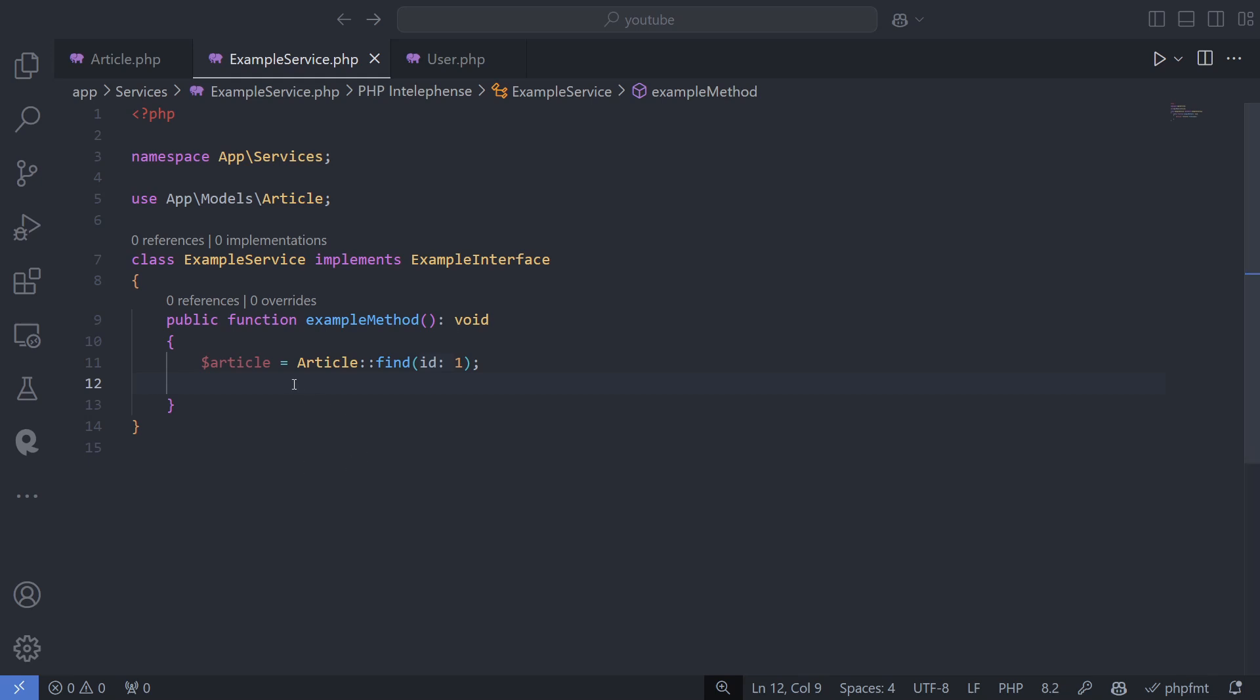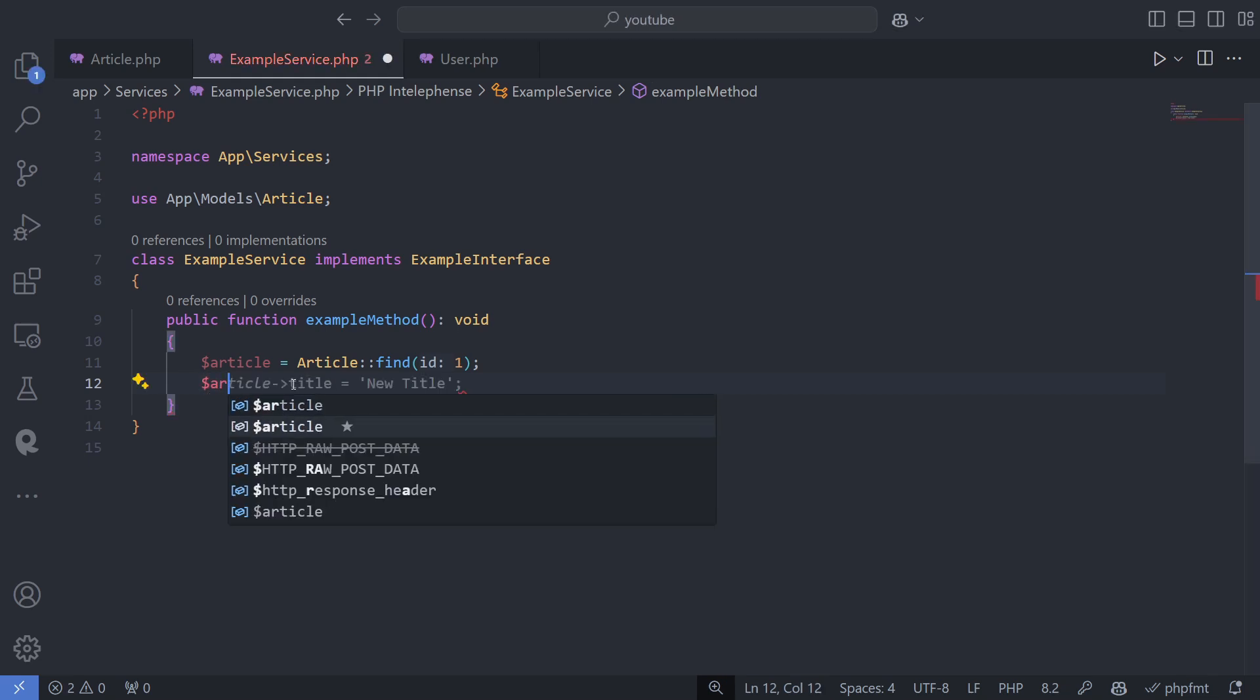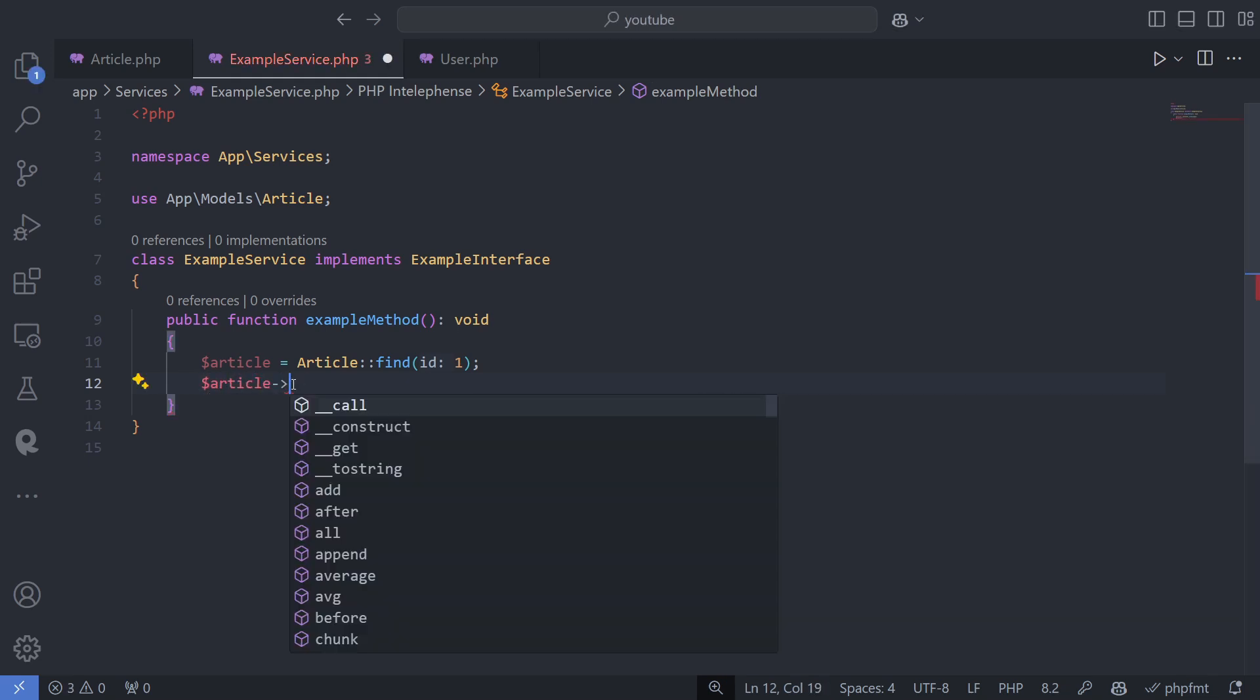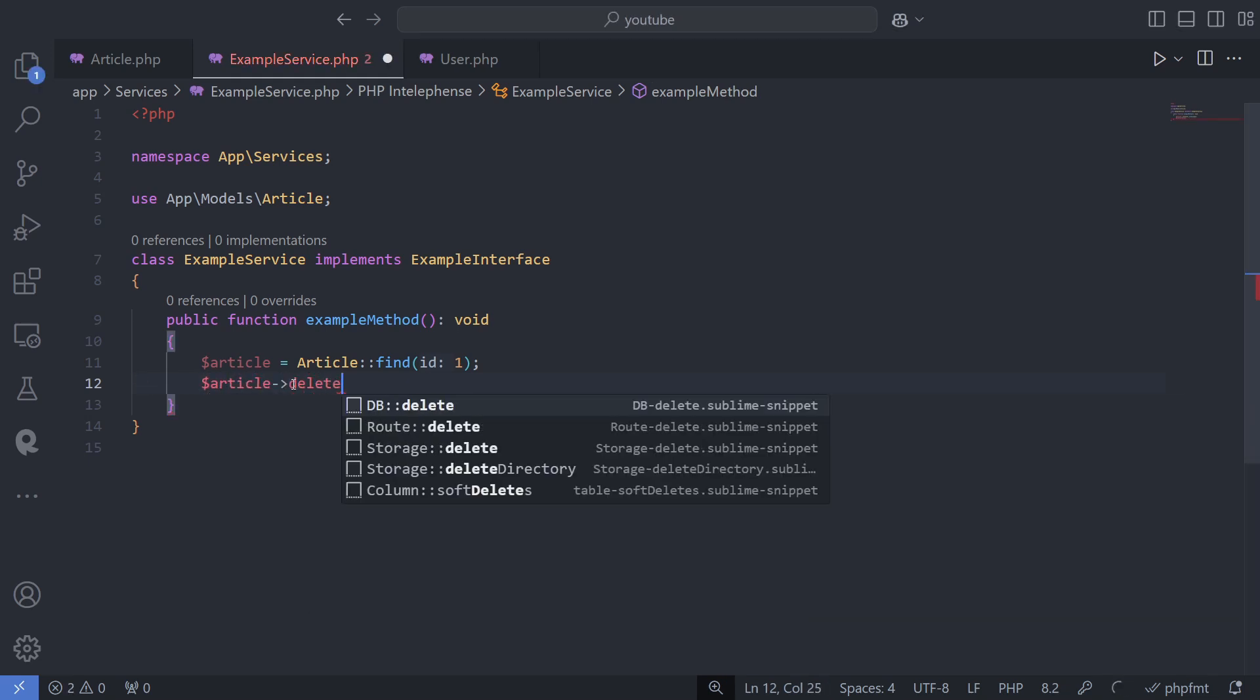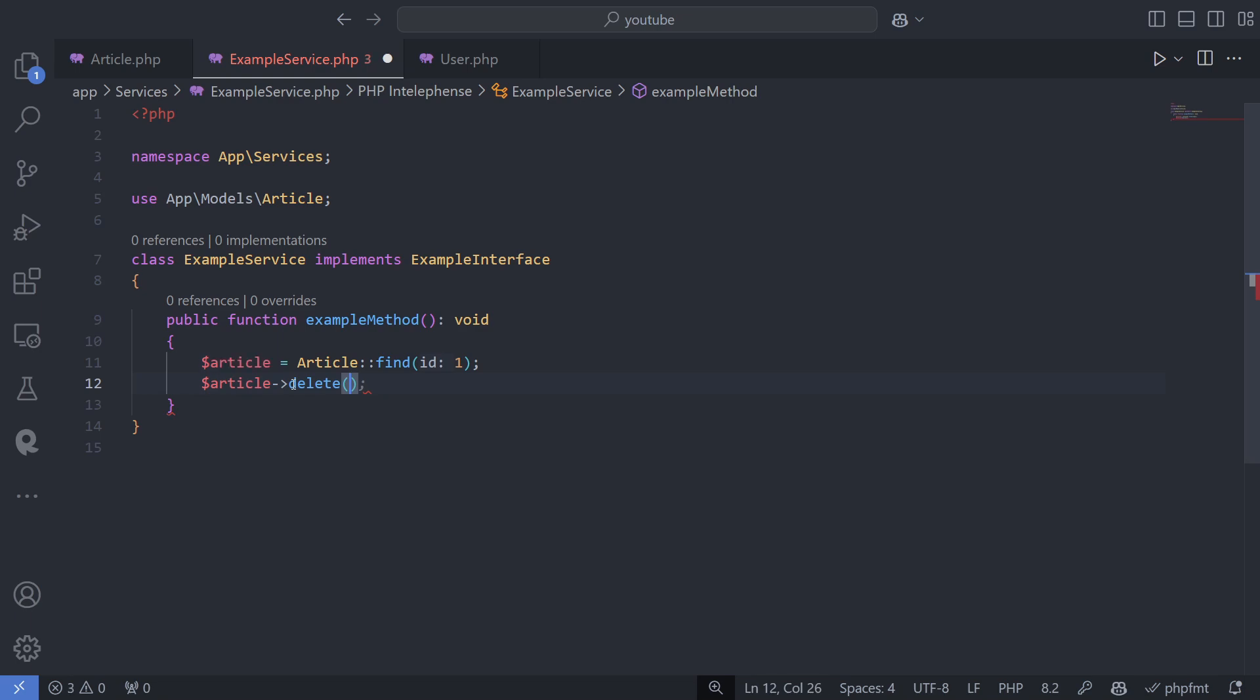To delete a model, simply call the delete method on the model instance. This is a broad topic, so there's not enough time to cover everything in detail here.